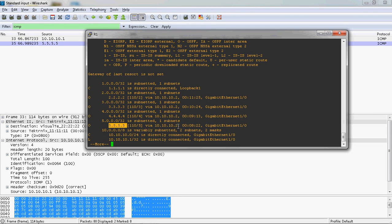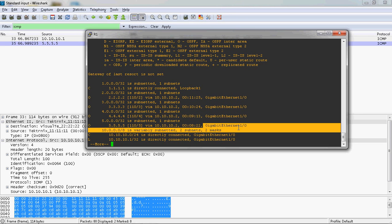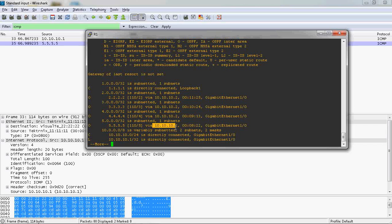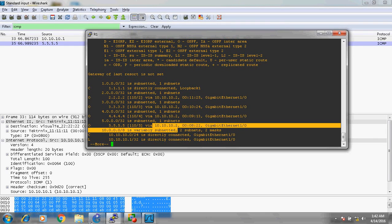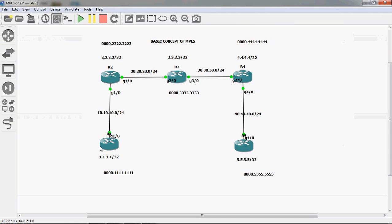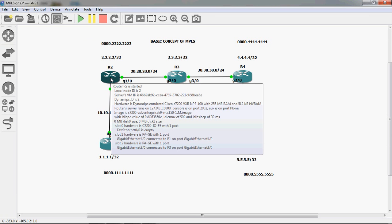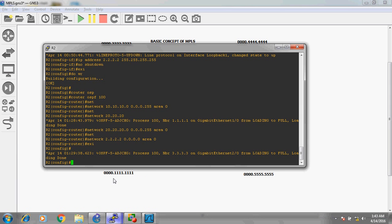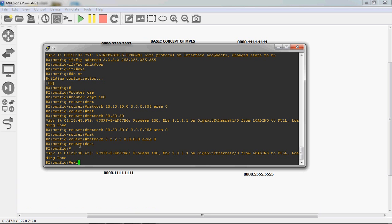The next hop is 10.10.10.2. Since 10.10.10.2 is reachable via this port, the packet is automatically sent to R2 router. At R2 router, the packet is again decapsulated. It checks Layer 2 then Layer 3 information. The destination IP is still 5.5.5.5, so R2 checks its own routing table.